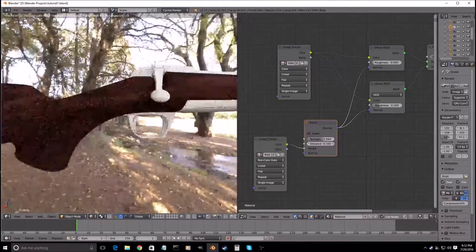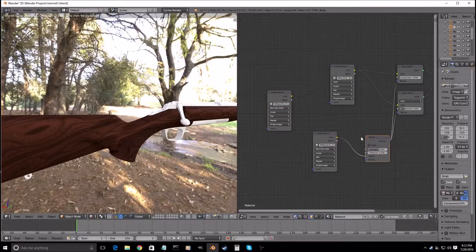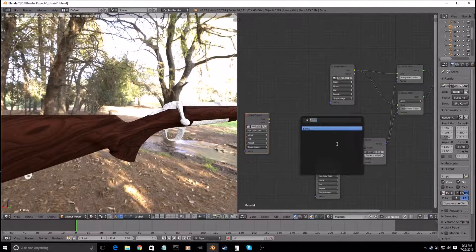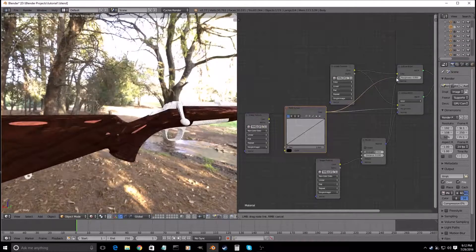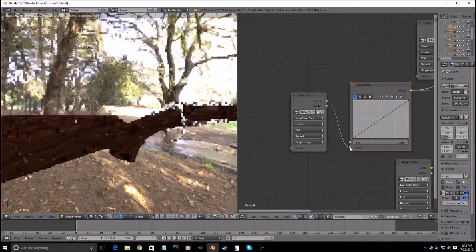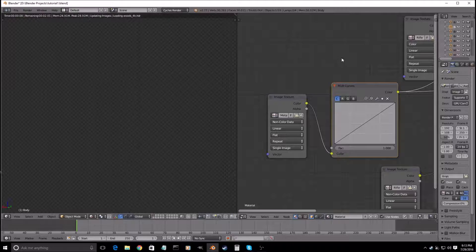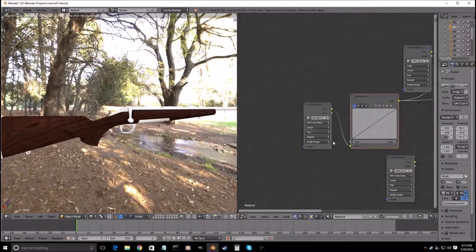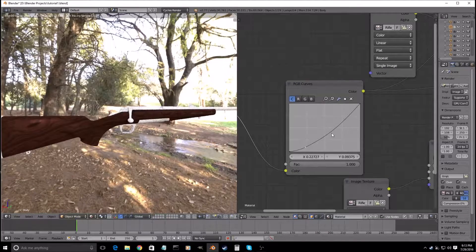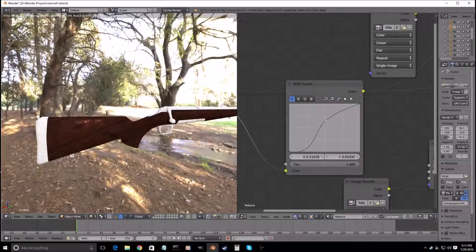And then we will make that non-color data. We will duplicate this again and drag this down. Then we will add in RGB Curves, take this, plug that into the roughness, drag this, put that into the color. Then we will put this on top of the metal roughness. Then we can tweak this — drag this down, up a bit. As you can see it starts to come out there, so I will just play with this a bit more.